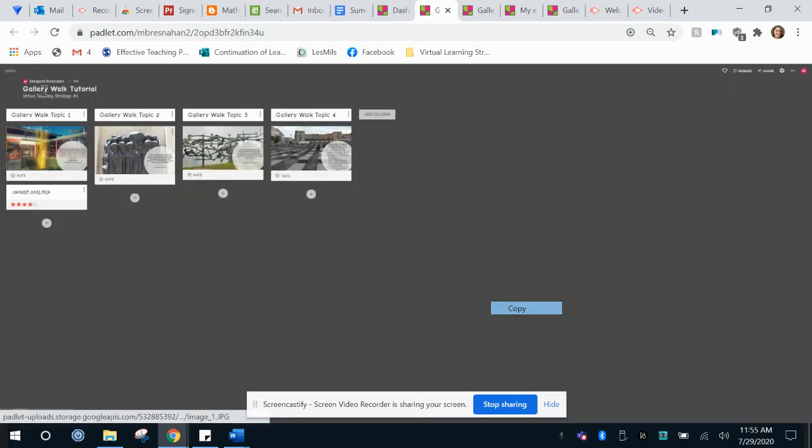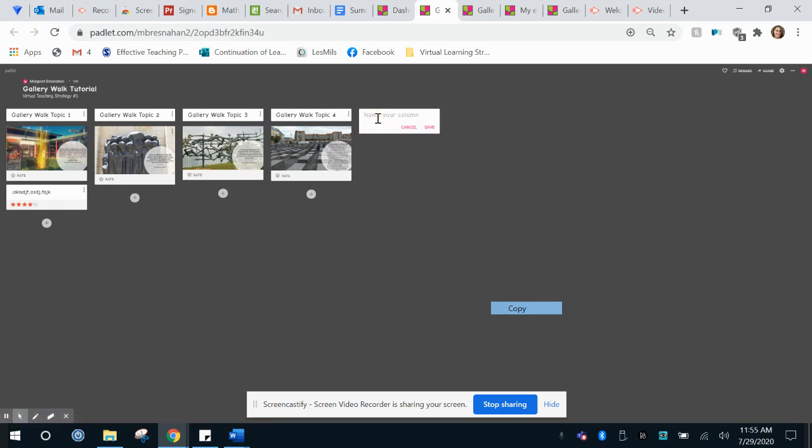So what I've done here is I've started to make gallery walk and these are very easy. I go ahead and I can give each of these a different topic and these will save over.